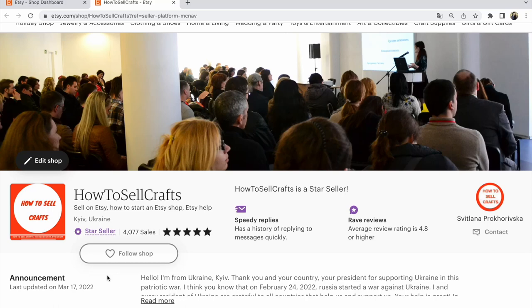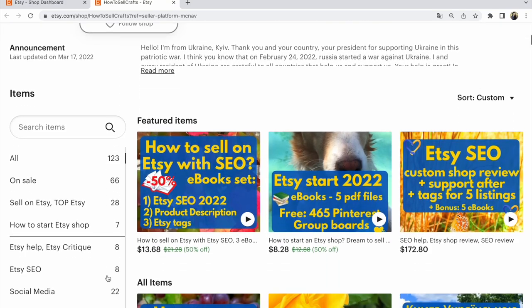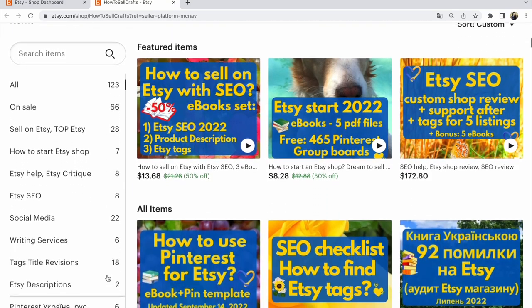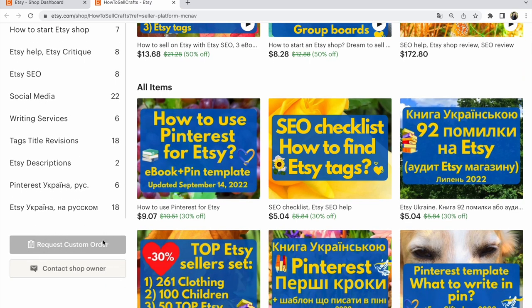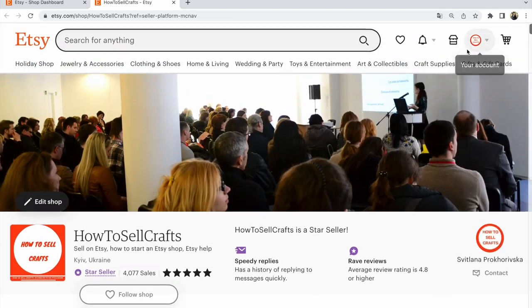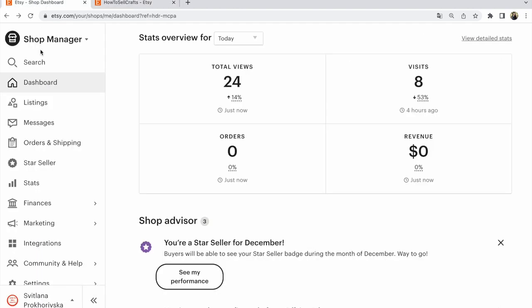How to add the 'Request Custom Order' button to your Etsy shop. This button appears under your items. You need to go to your Etsy Shop Manager — after that you are in the Shop Manager.